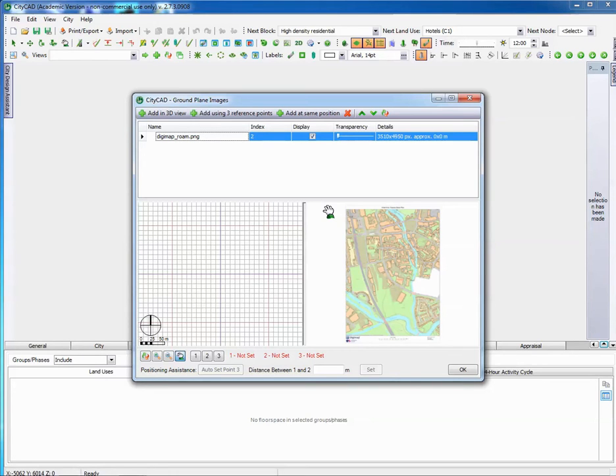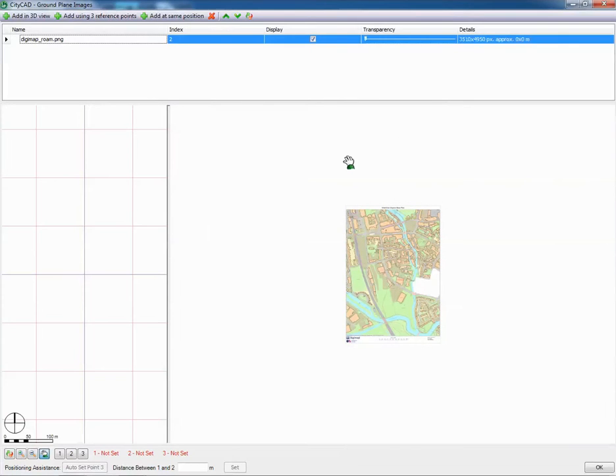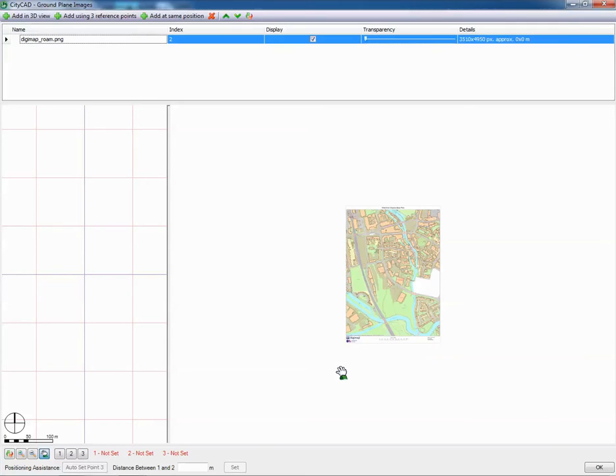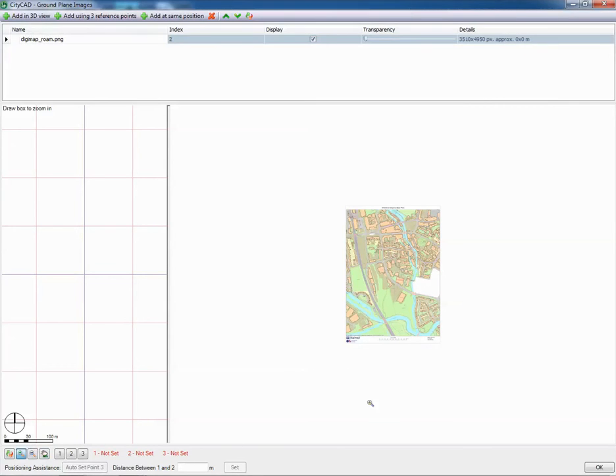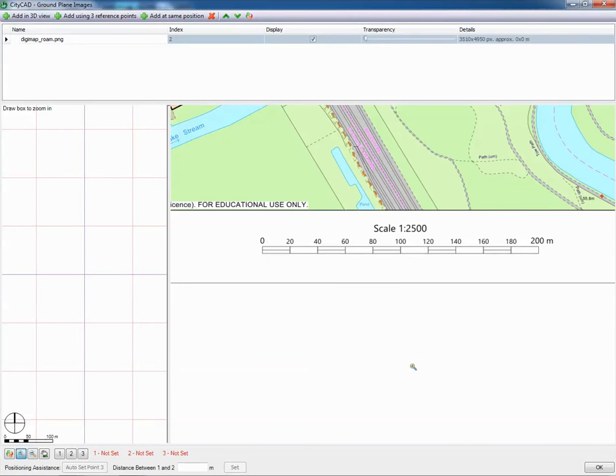Now we need to import this in and we need to get the scale right. Enlarge the dialog and then we're going to zoom in on the scale bar on the Digimap extract. We go over here, click the zoom in button and draw a window around the area that we're interested in. And there we go, we get the scale bar.